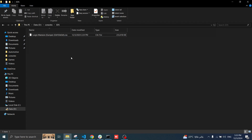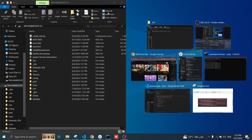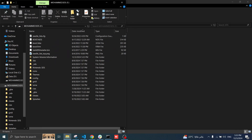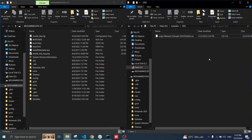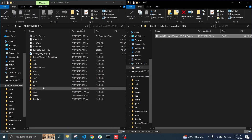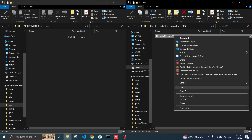First we have a CIA game here. Your game must be in CIA format. Let's insert your SD card. Go to CIA S and copy your game here.